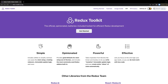Hi everyone, welcome back. In the previous video we saw how React Redux actually works. In this video we will talk about what Redux Toolkit is. We were using Redux with React, everything was fine, and then we suddenly started using Redux Toolkit, so there should be some advantage of using Redux Toolkit on top of Redux. It's not like Redux is totally different from Redux Toolkit.